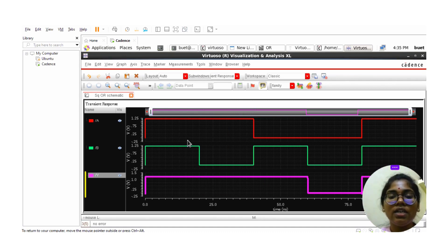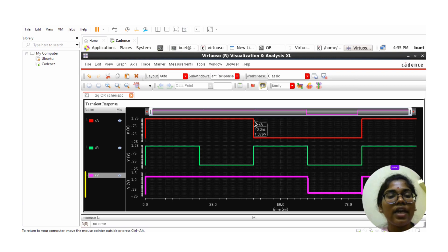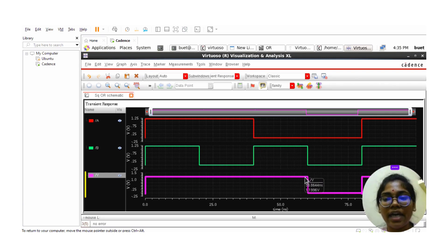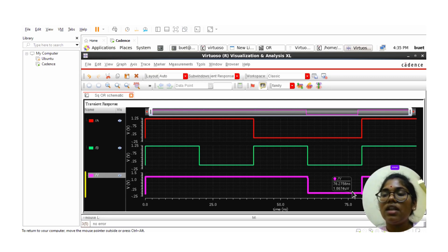These are the OR gate waveforms. When both inputs are high, the output is high. When A is high and B is low, the output is high. When A is low and B is high, the output is also high. When both inputs are low, the output is low. This confirms the OR gate output. Please like, share, and subscribe. Thank you.